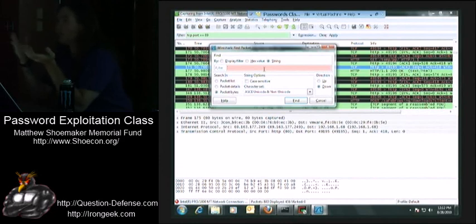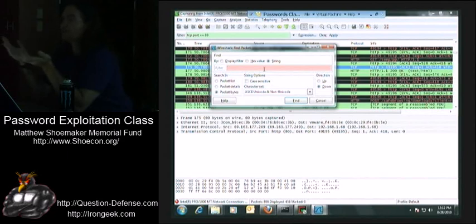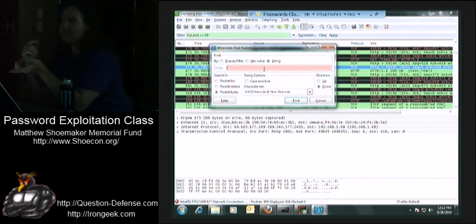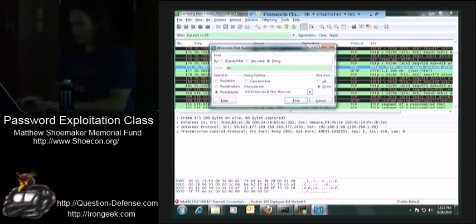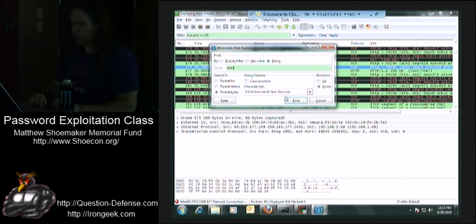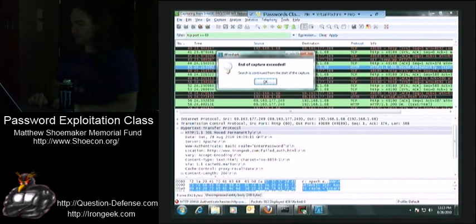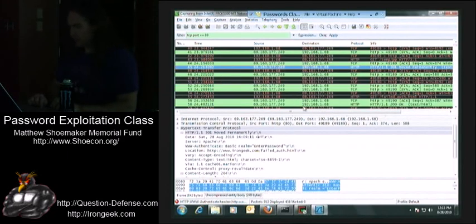If you want to figure out how a protocol works, or if it's an application you control and you're trying to figure out how secure it is, search for your own password. Although this wouldn't work in this particular case because the password is obfuscated. But I'm going to go ahead and search for 'off', choosing string, and find.